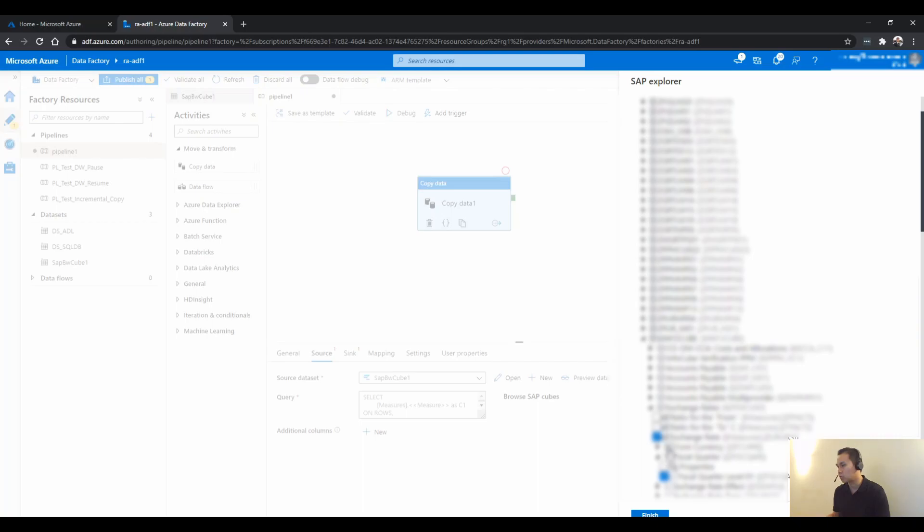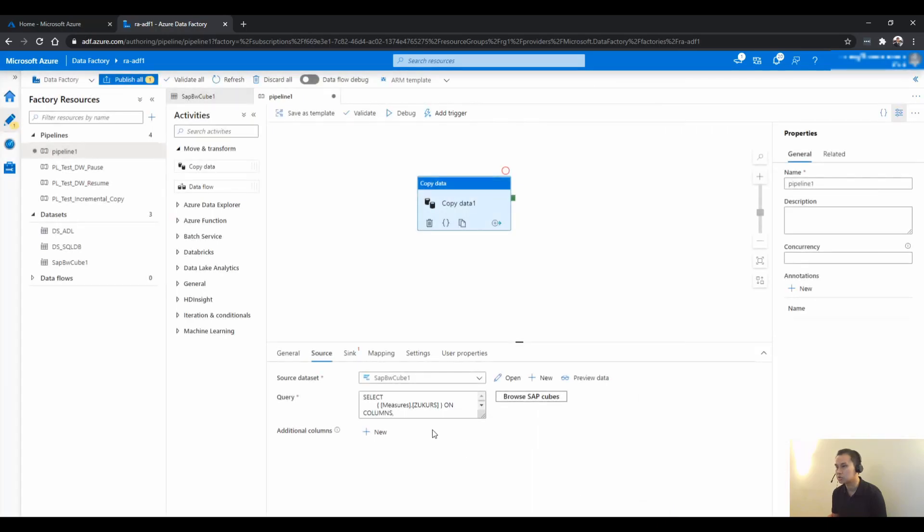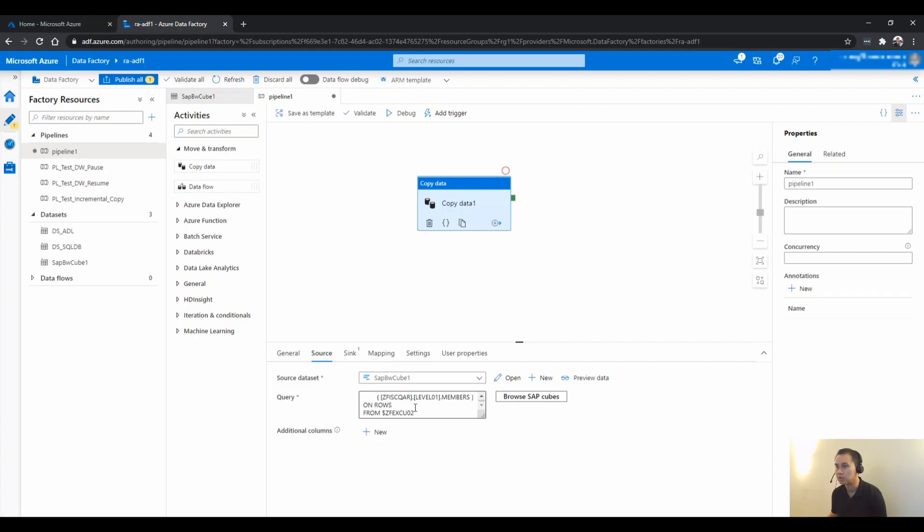And anything below this, the one here with the anchor is a dimension. So this is where you slice the measures. So I'm just going to click that one and finish.